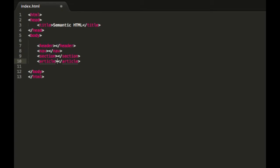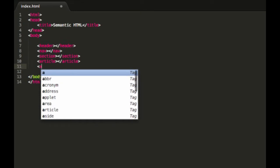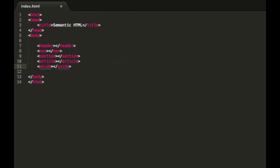Alright, moving on to the next one. We have aside, and aside is for any sort of side content that is not part of your main content area. This is where you would put your sidebar for example.